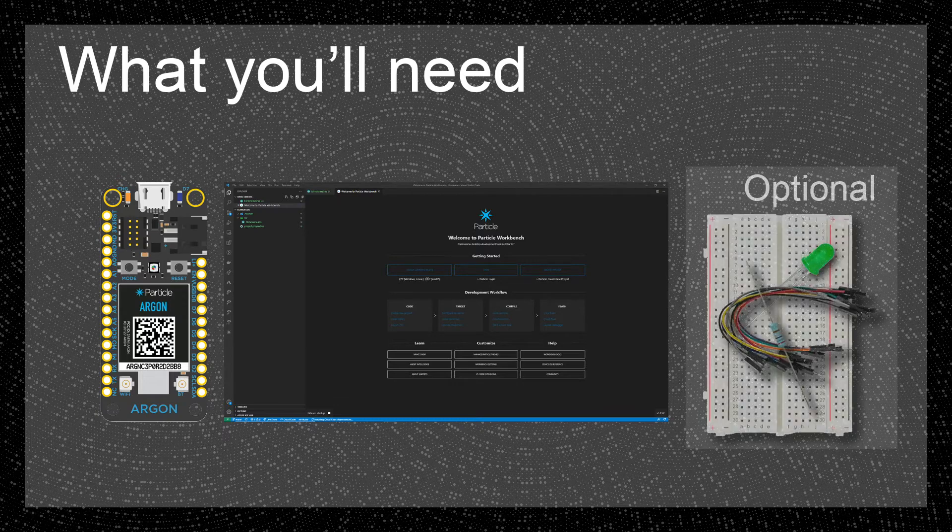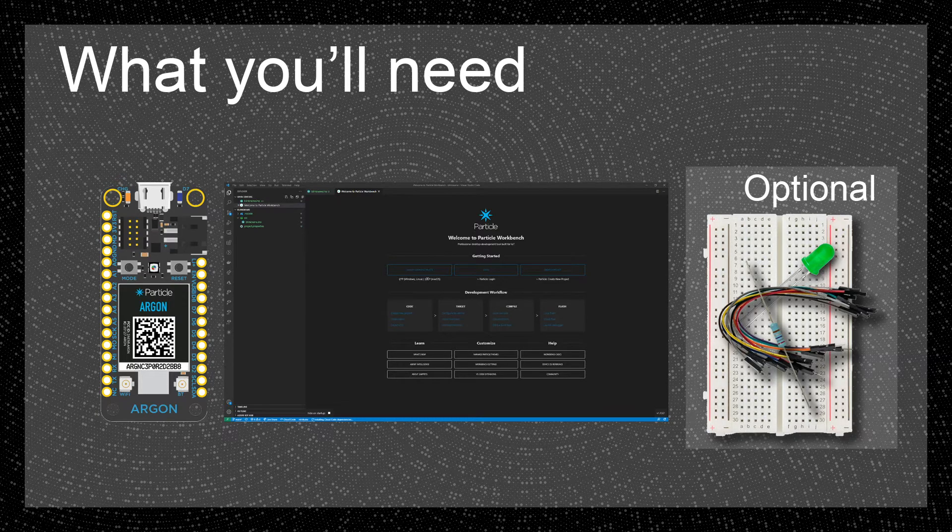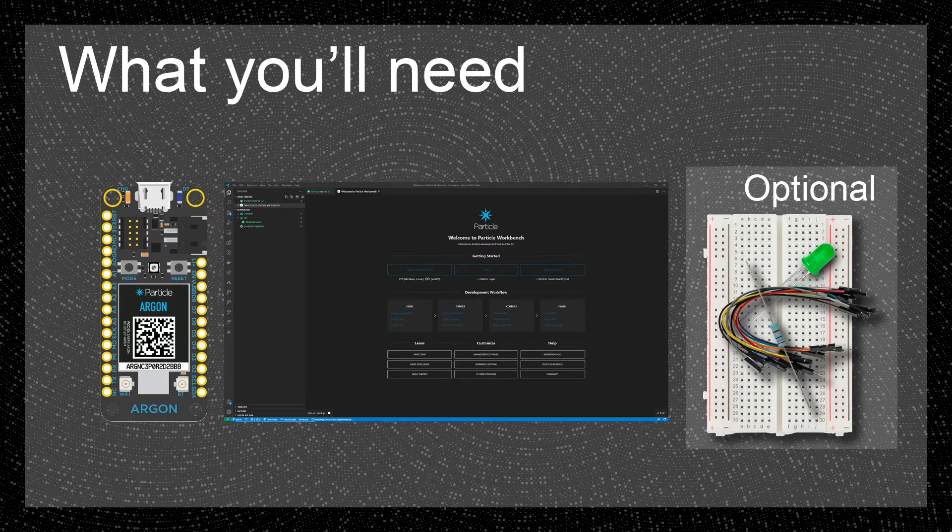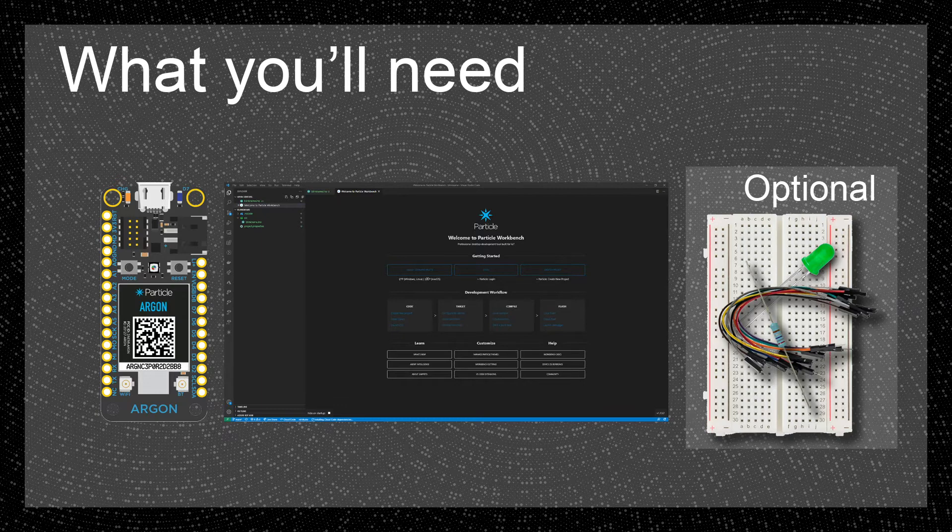For the optional extended version at the end of the video we'll also need a breadboard, LED, resistor and some wires. This tutorial assumes you've already claimed your particle device and it's connected to your account in the particle cloud.